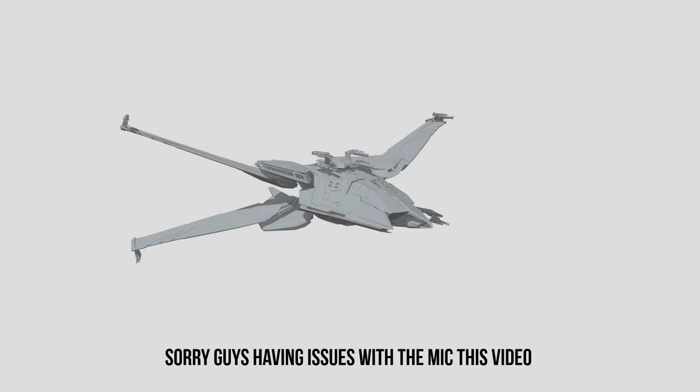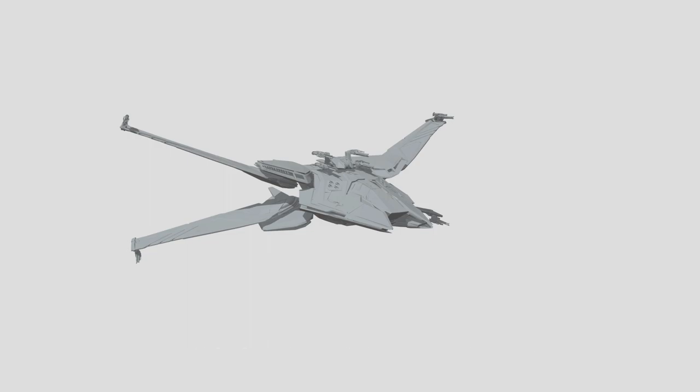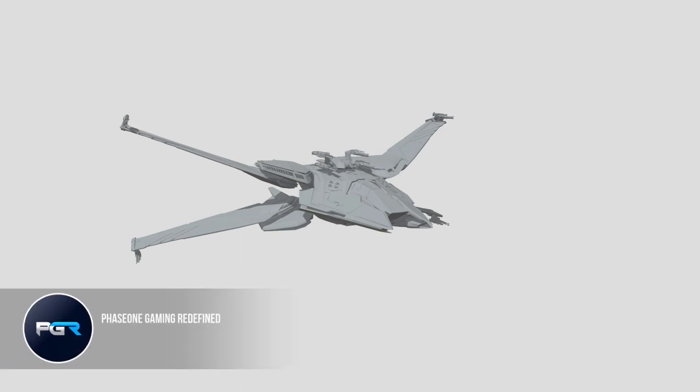Hey guys, it's Phase One with another video. Today I want to show you my first impression of the RSI Scorpius. Before we get started, just let you guys know we're doing a giveaway of the Novo tank. I'll leave the link to the giveaway video in the description below, so make sure you check it out. If you haven't already subscribed to the channel, make sure to subscribe because we do all kinds of content.